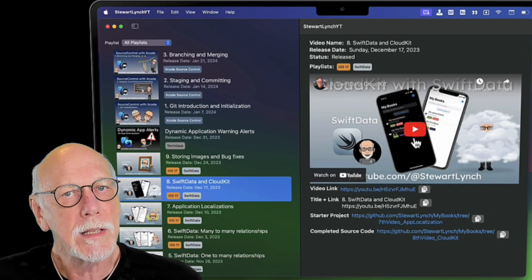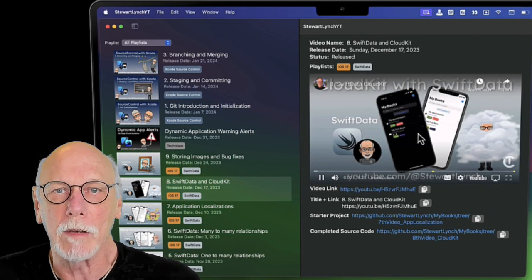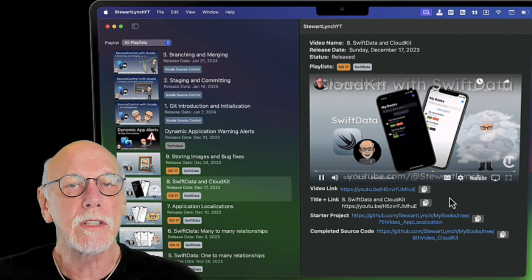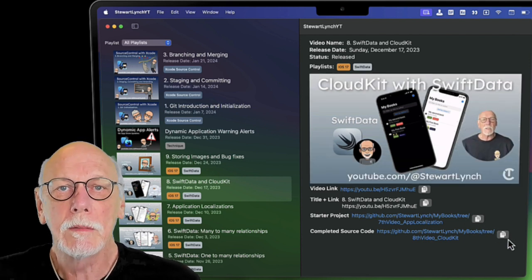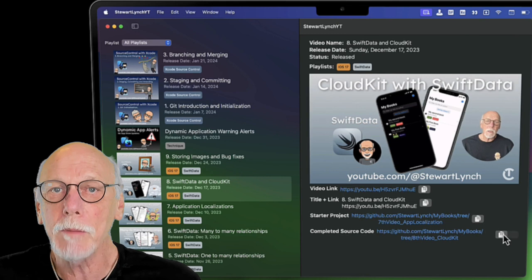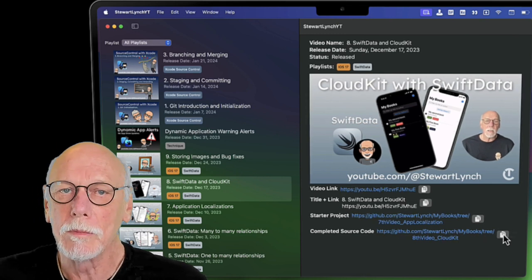Each listing displays not only the embedded video, but also has links to the video on YouTube along with links to both the starter projects and the completed source code if it's available.